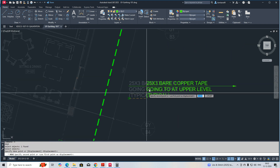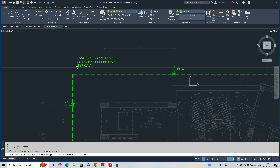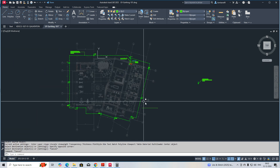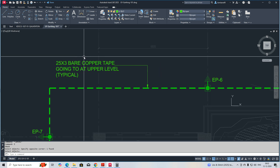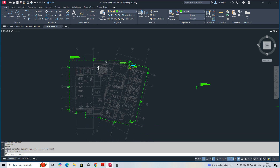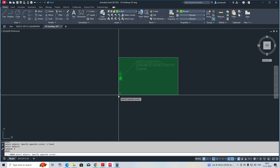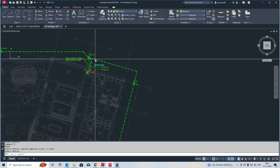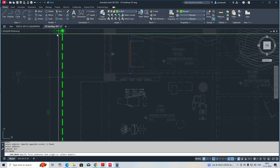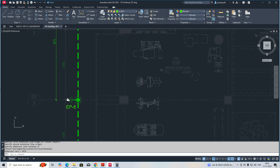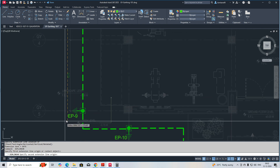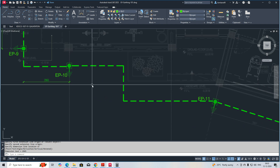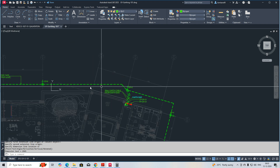You can give a typical note for this wherever required. Add a leader here and match it with the leader also. The note reads: '25x3 bare core bare copper tape going to another level — this is a typical inspection pit note.' If you want to make dimensions, you can do that too. Make the distance dimensions, and for all the pits you can clearly define the dimensions.